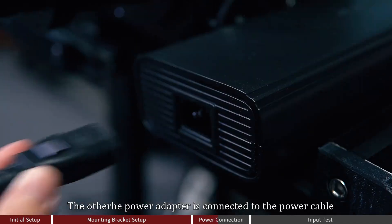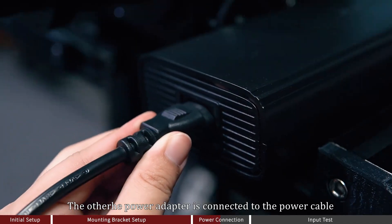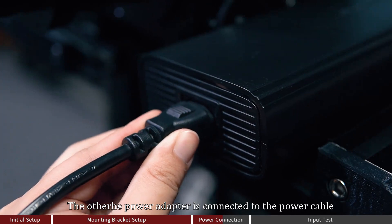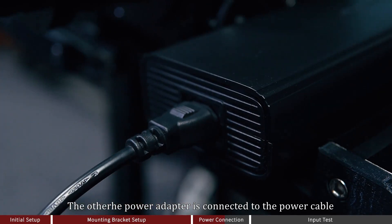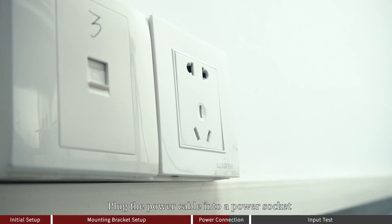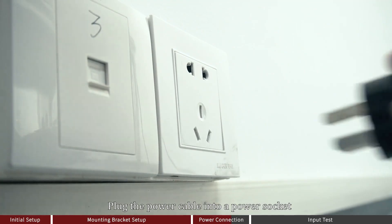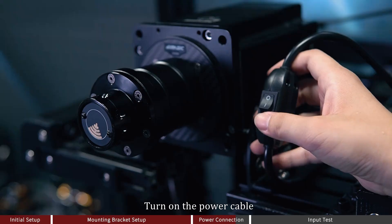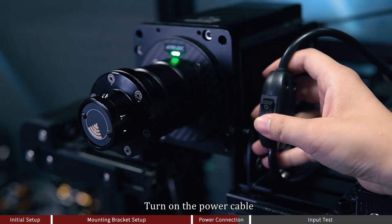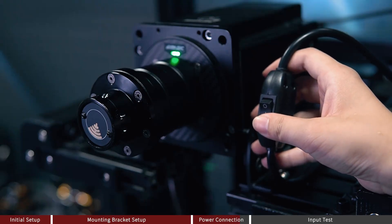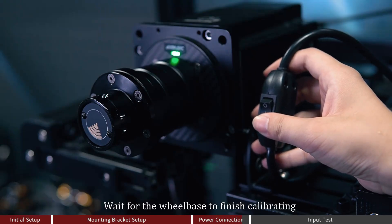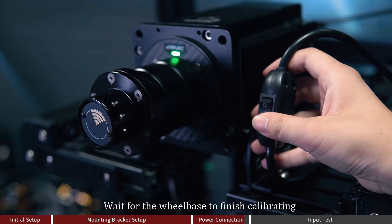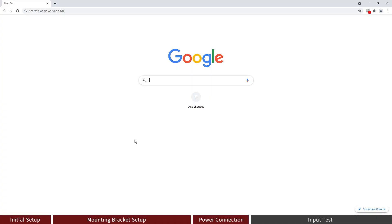The other end of the power adapter is connected to the power cable. Plug the power cable into a power socket. Turn on the power cable. Wait for the wheelbase to finish calibrating.